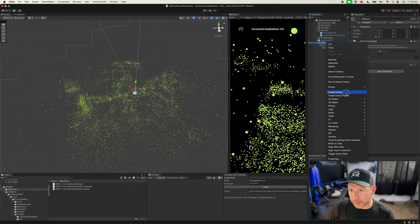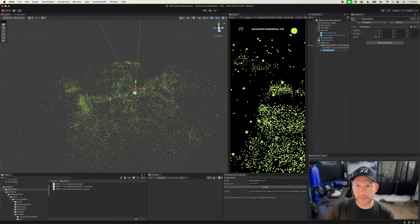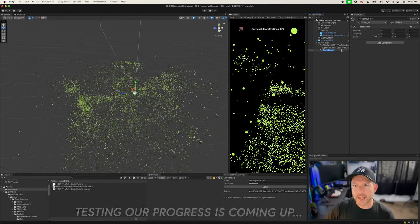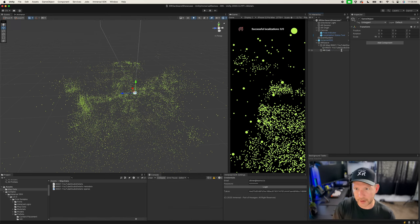I'm going to create a new empty object — any content you need for your experience is going to live under the AR Space. I'll call this one 'AR Content'.